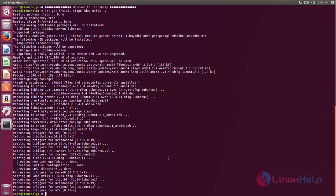Next we need to open the LDAP configuration file which is located in... Now type this command to open LDAP configuration.